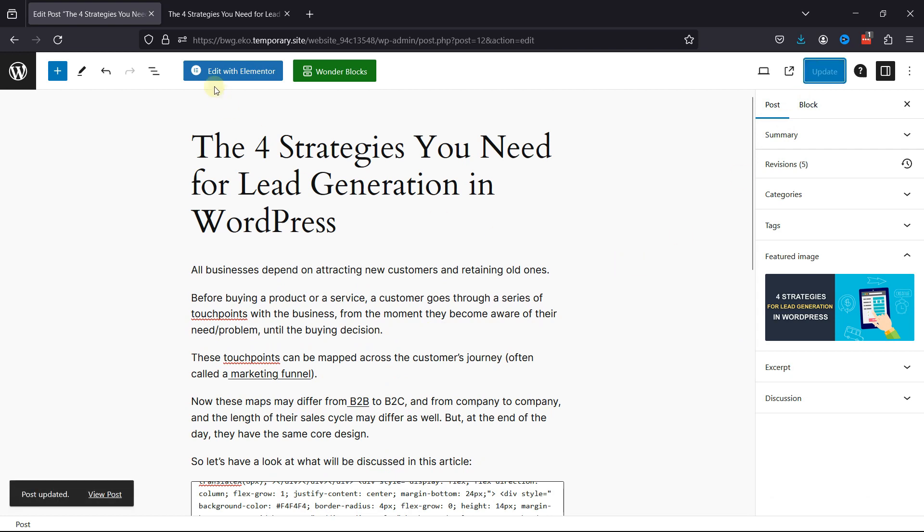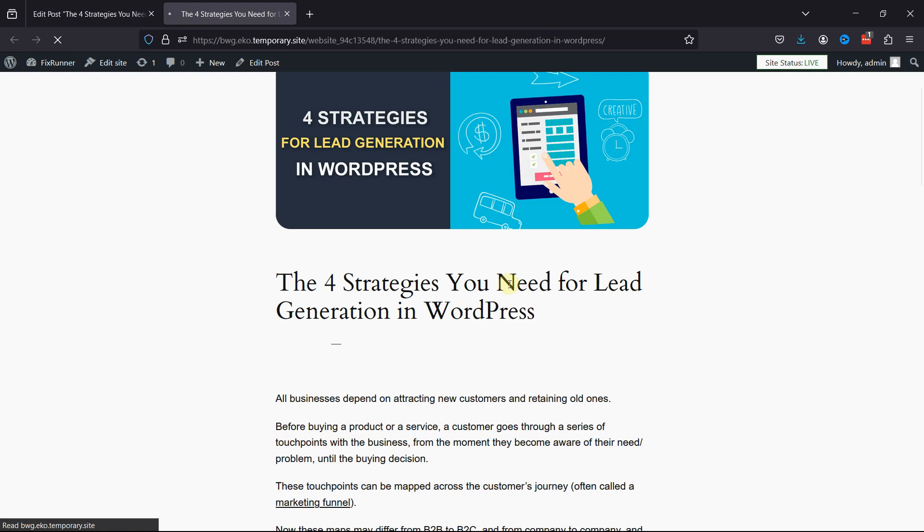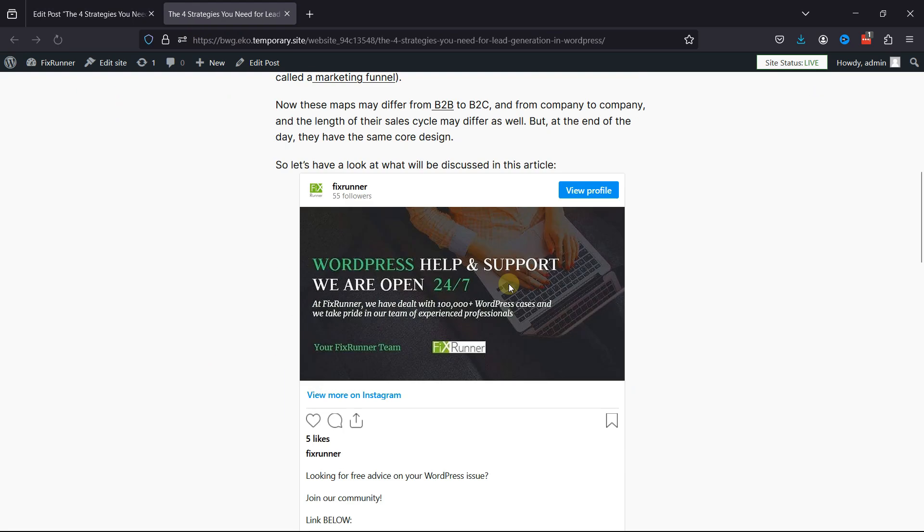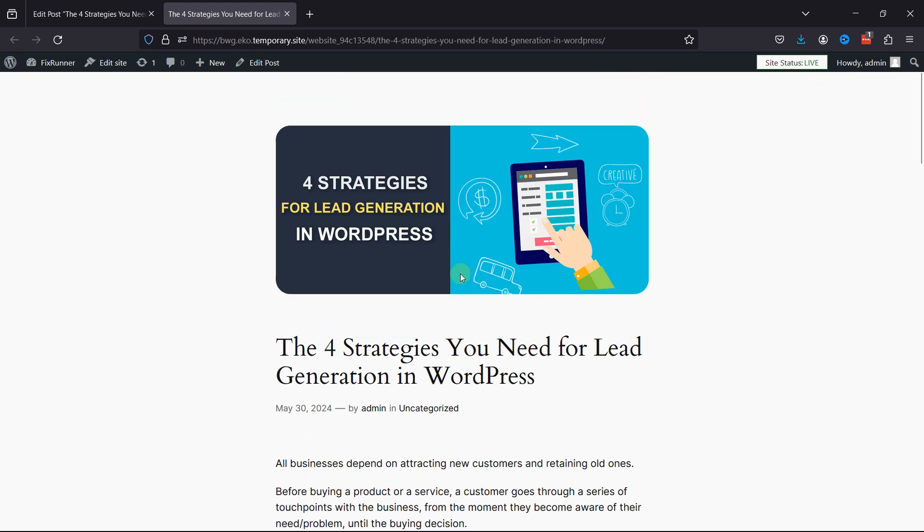And once that's done, we can click on Update. And now let's refresh the page and check the changes. And on refreshing, you can see the issue's been resolved.